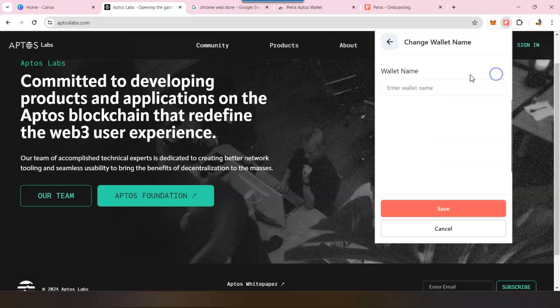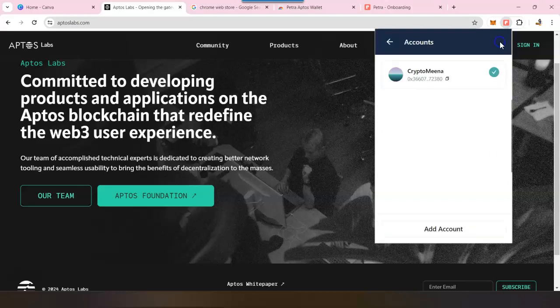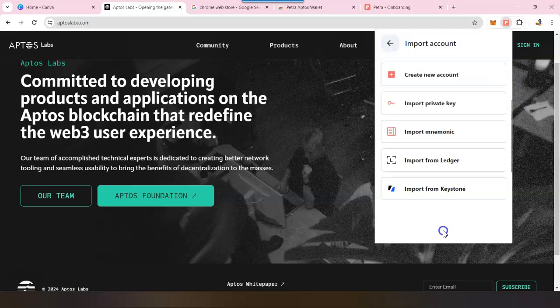And save. Now your wallet name is Cryptomina. If you want to add more wallets, you can click on this icon and just add new account. It will ask you: do you want to create a new account or do you want to import an account?